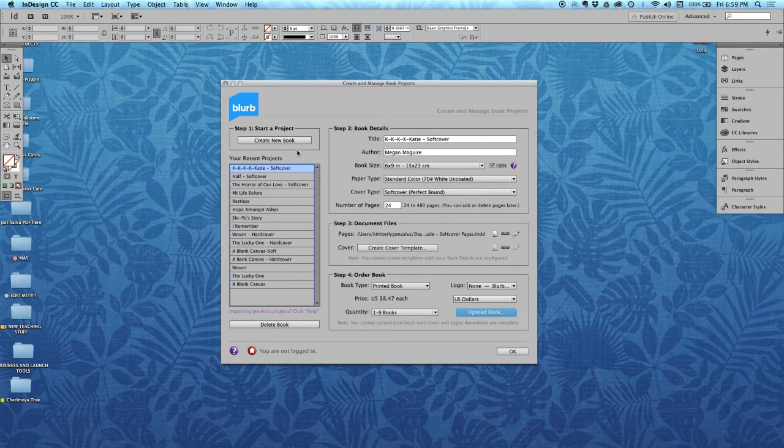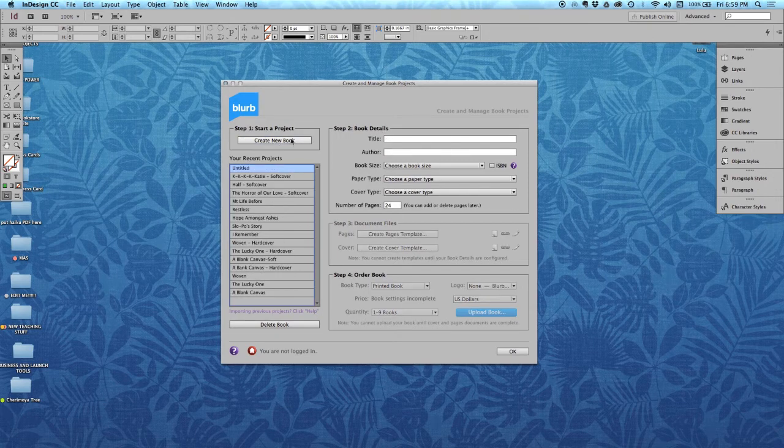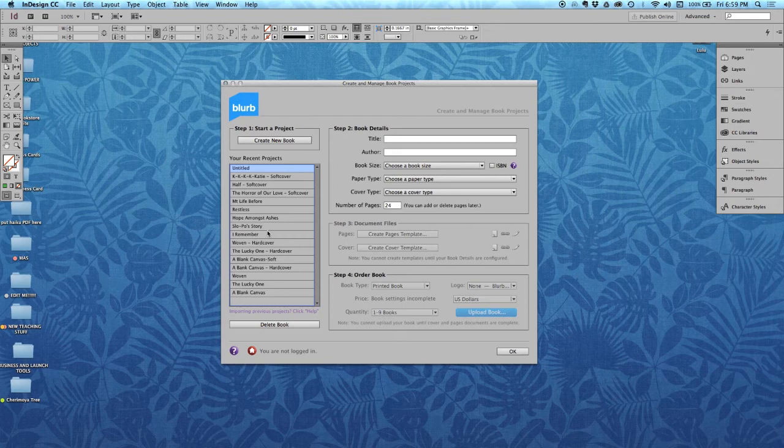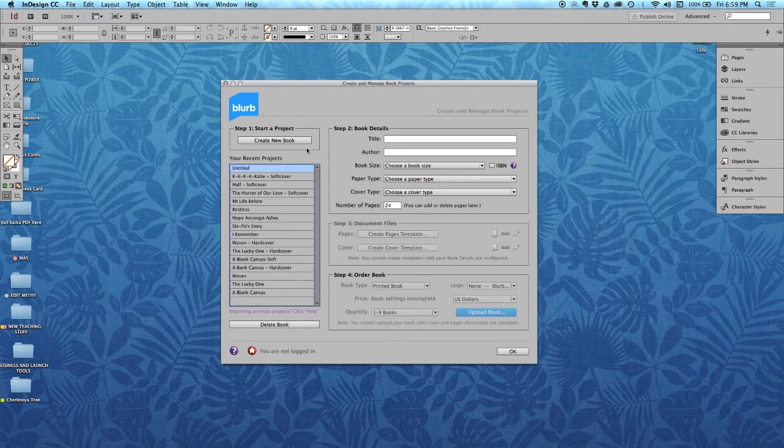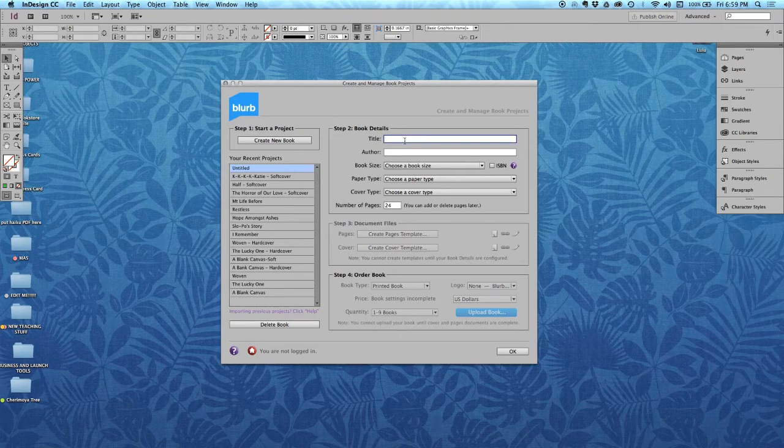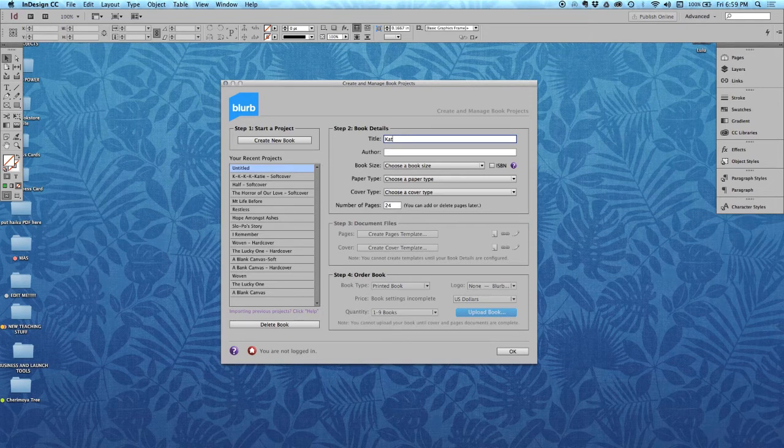You can also upload the book from here. So, let me walk you through this. We're going to make a new book, and you probably won't have any of these here. These are all books that I've made and published with blurb. And I'm going to go over here, and I'm going to fill in some of my details. And of course, I'm going to have the title of my book.